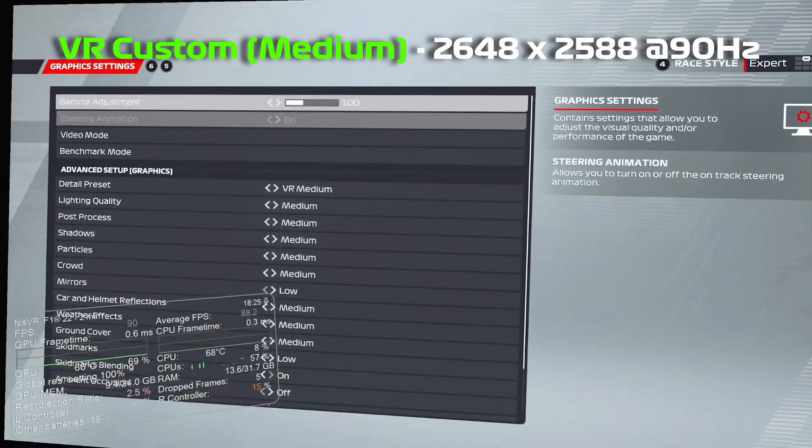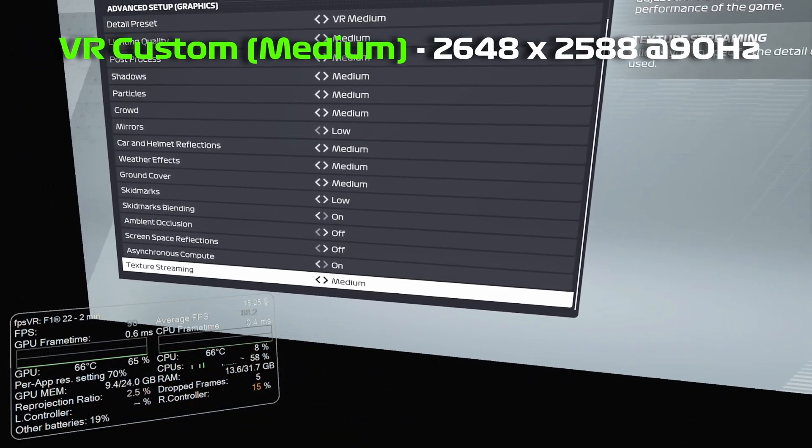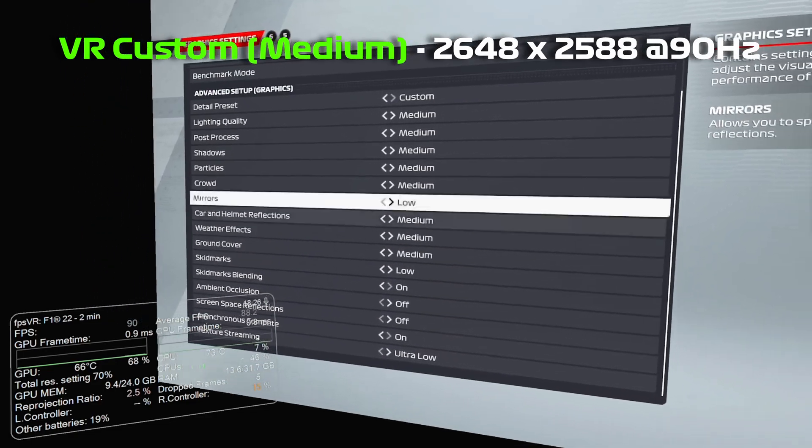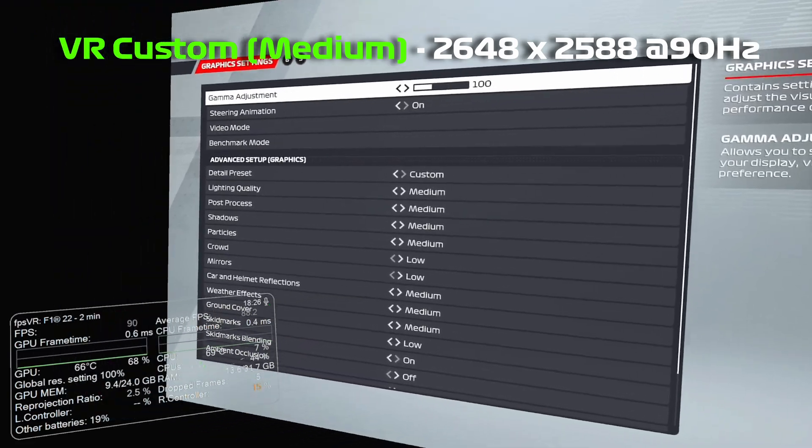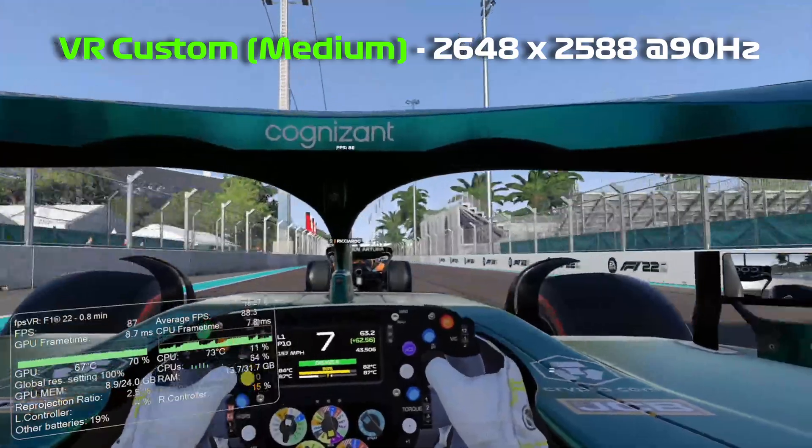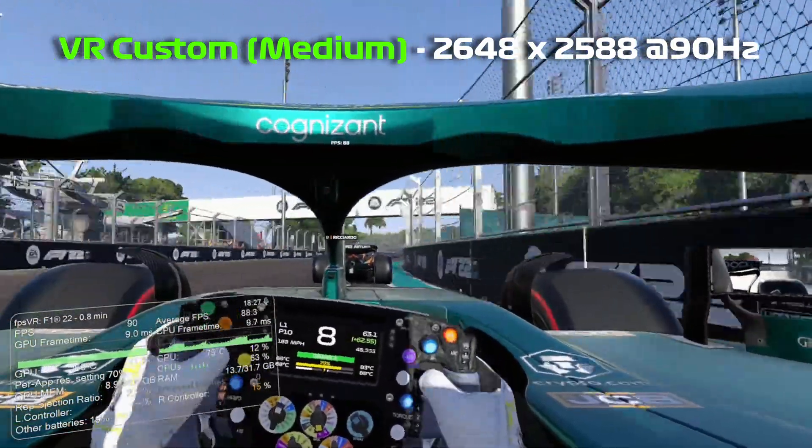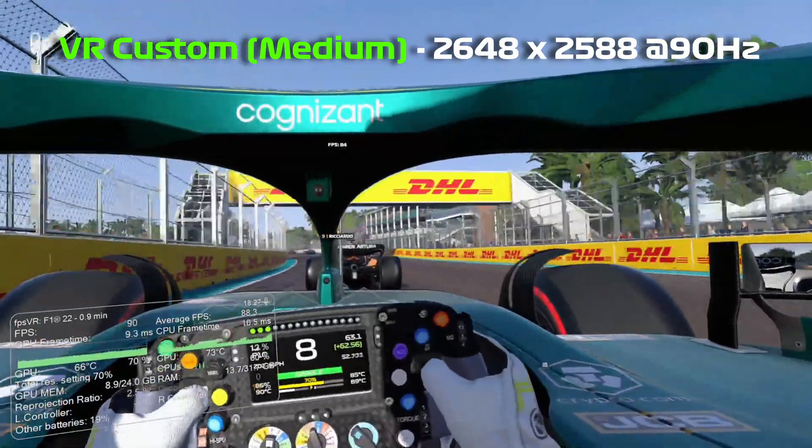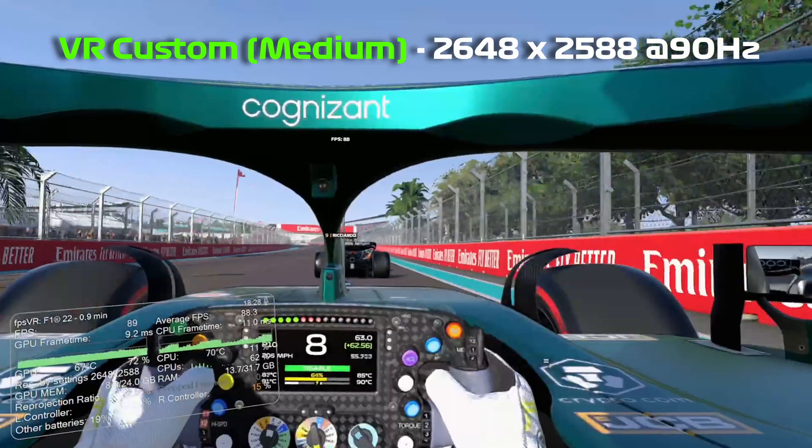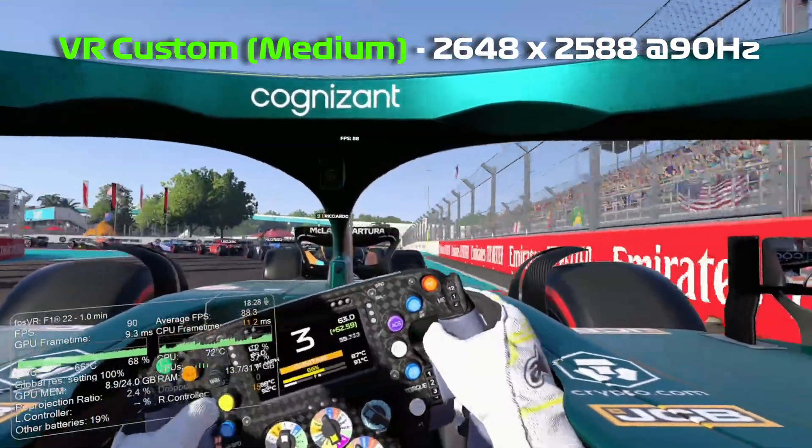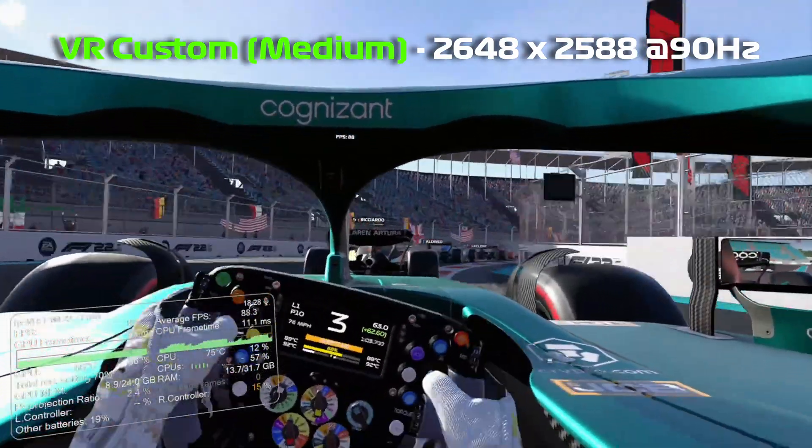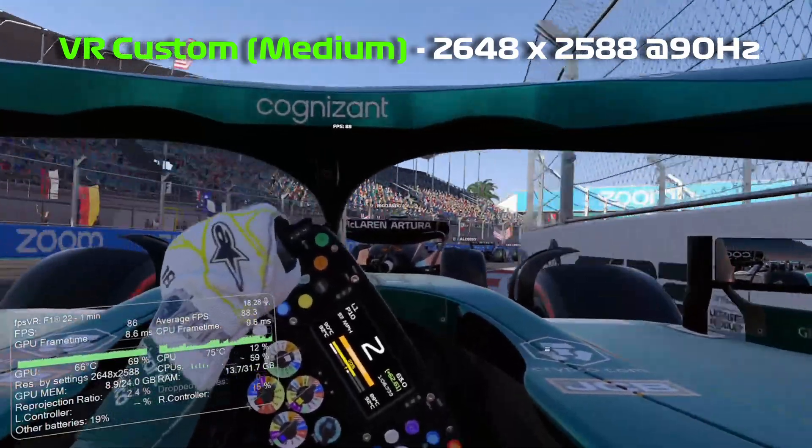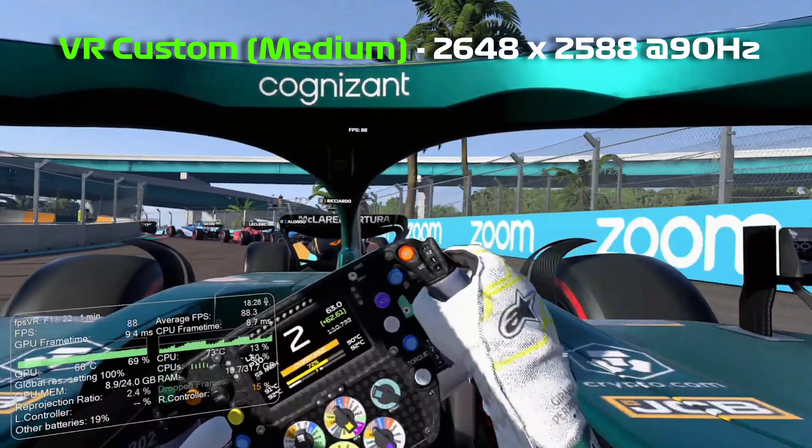Settings, graphics. Medium. And then what we're going to do is texture streaming down to ultra low. And the crowds down to low. And see how we get on with that. So the FPS seems to be pretty locked on 88, 89. A bit of a dip there to 84. Generally that seems pretty good. And we're on high 60s to 70% GPU utilization. So I might turn the SteamVR resolution up a little bit.